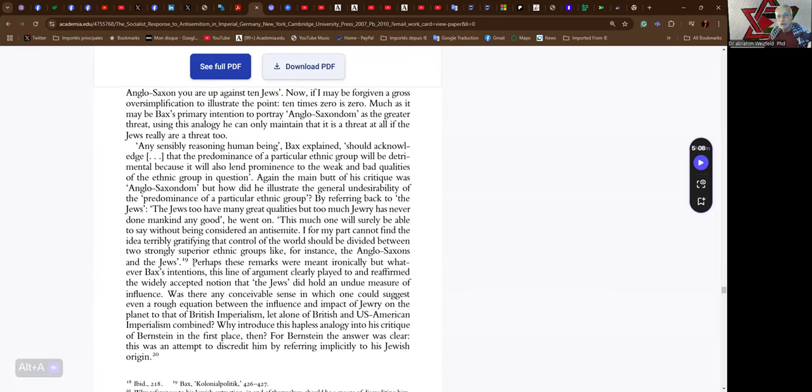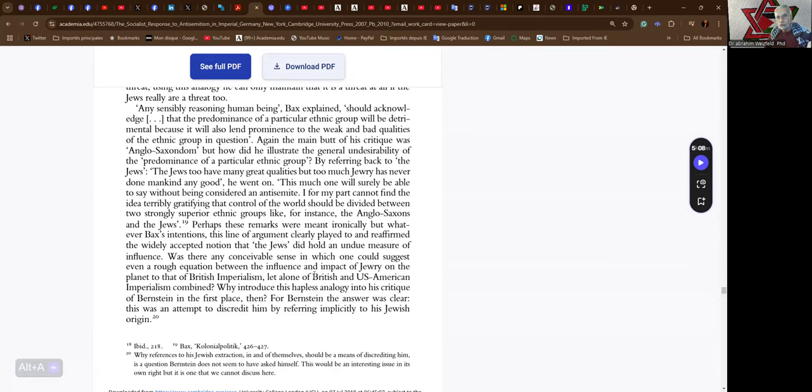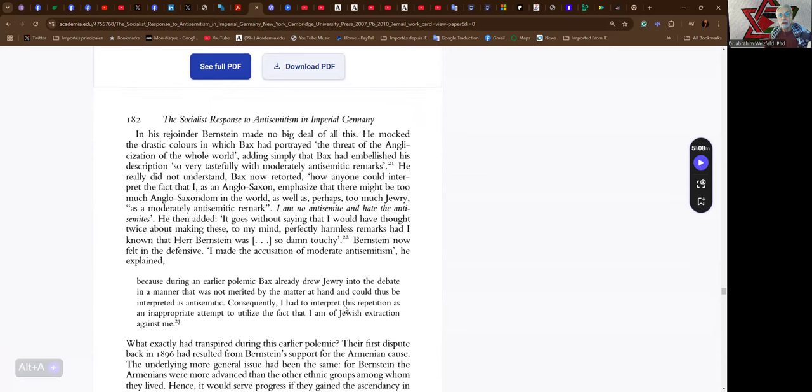Perhaps these remarks were meant ironically, but whatever Bax's intentions. This line of argument clearly played to and reaffirmed the widely accepted notion that the Jews did hold an undue measure of influence. Was there any conceivable sense in which one could suggest even a rough equation between the influence and impact of Jewry on the planet to that of British imperialism, let alone of British and U.S. American imperialism combined? Why introduce the Southwest analogy into his critique of Bernstein in the first place, then? For Bernstein, the answer was clear. This was an attempt to discredit him by referring implicitly to his Jewish origin.